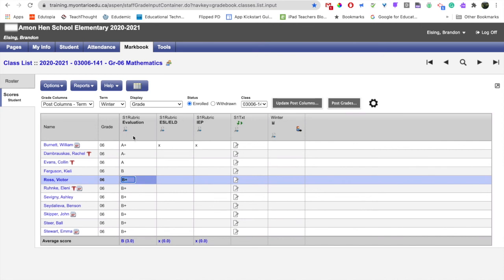Once you've made sure that you have all your evaluations filled in and you've indicated which students are ESL and which students are IEP, you're safe to move on to the next class.